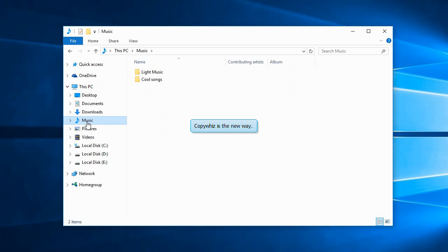CopyWiz lets you pick files from different folders before pasting them all at once. Here is how.